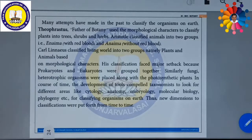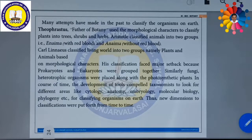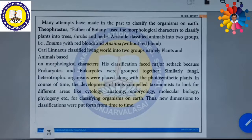Similarly, Aristotle classified animals into two groups: Enema and Anema. Enema means animals with red blood. Animals without red blood are called Anema. In such a way, Aristotle would classify the animals.